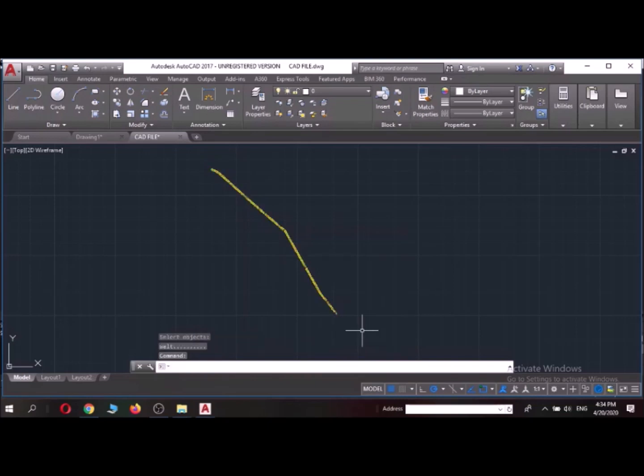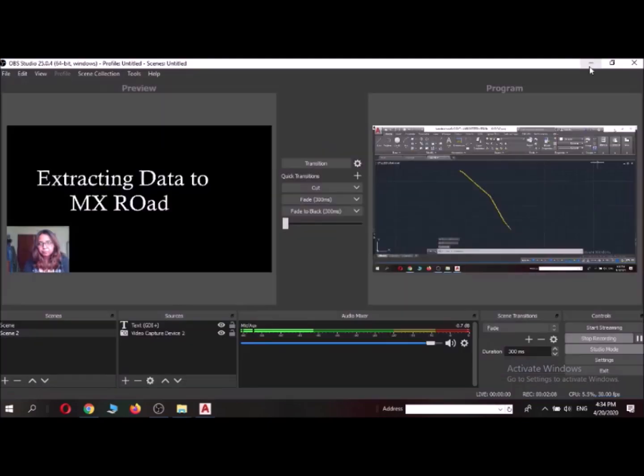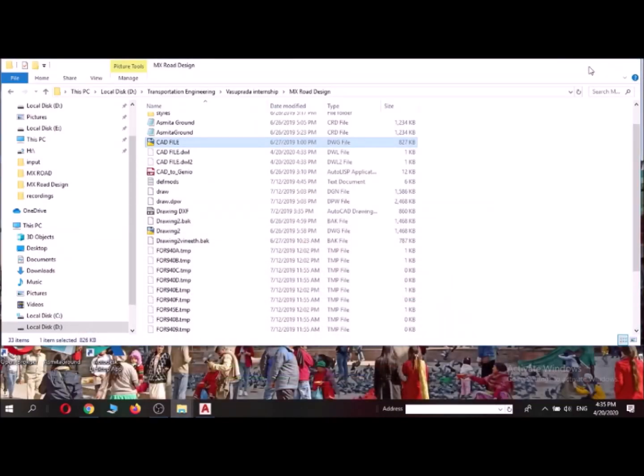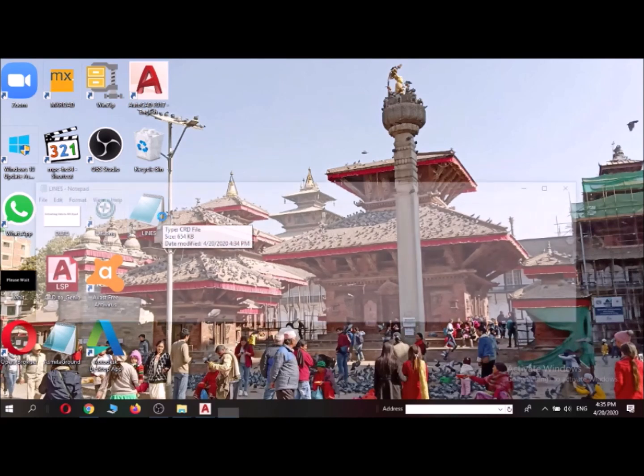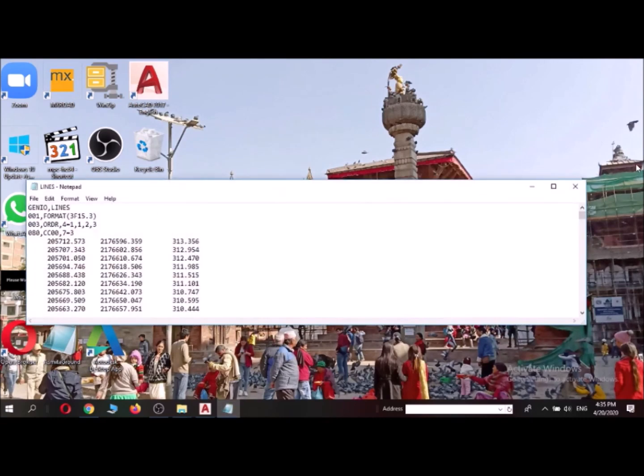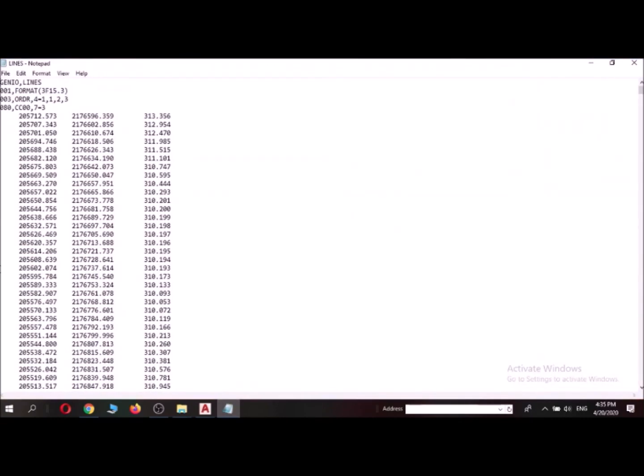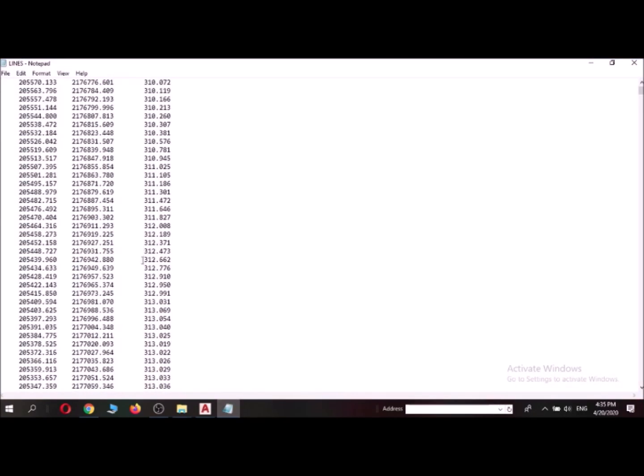So after this, if you see index top, we have our input ready for MXRoad. So that's it for now.